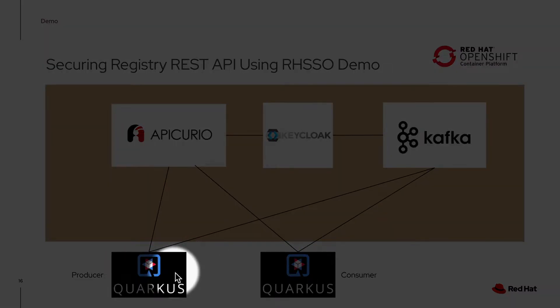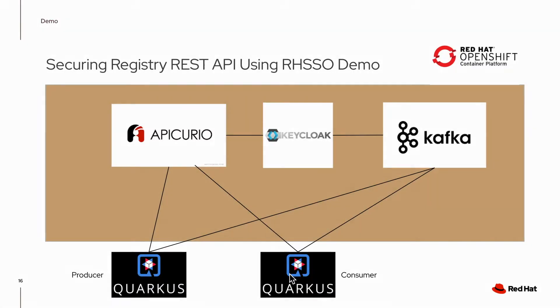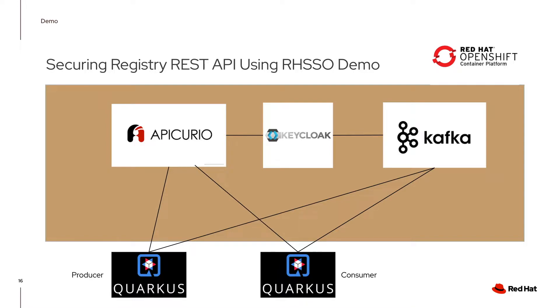However, my Quarkus applications producer and consumer are running outside of OpenShift, on my local machine. I want to show you that Kafka applications outside of OpenShift can actually access the Kafka cluster running within OpenShift.